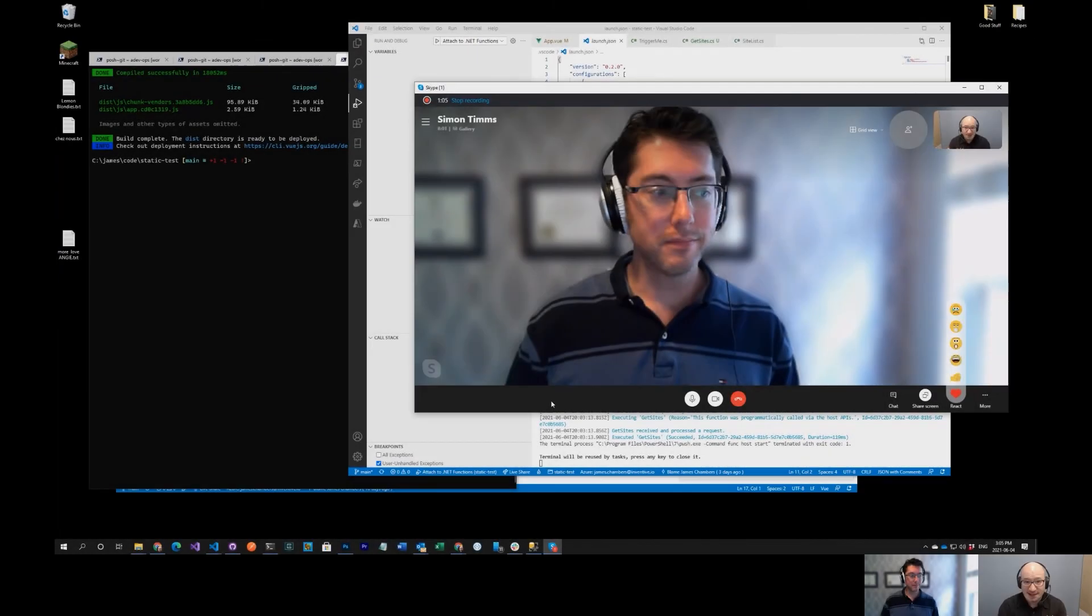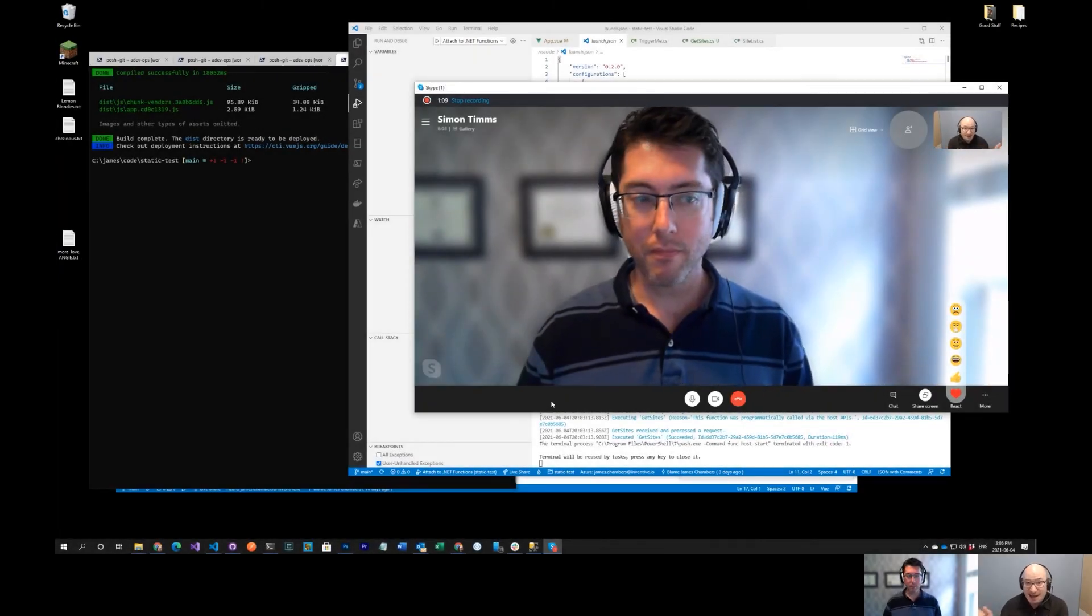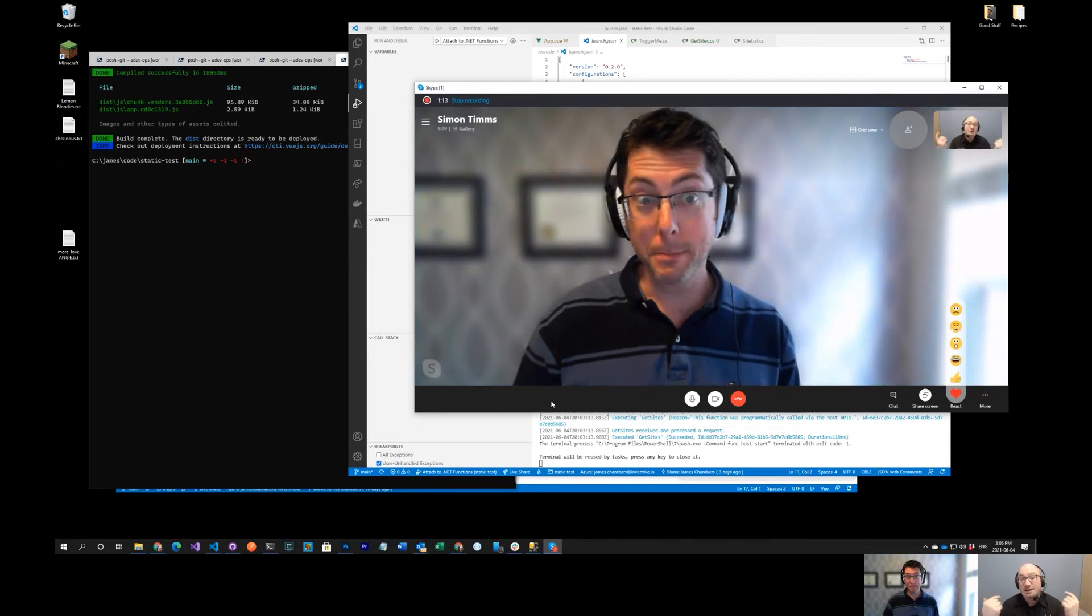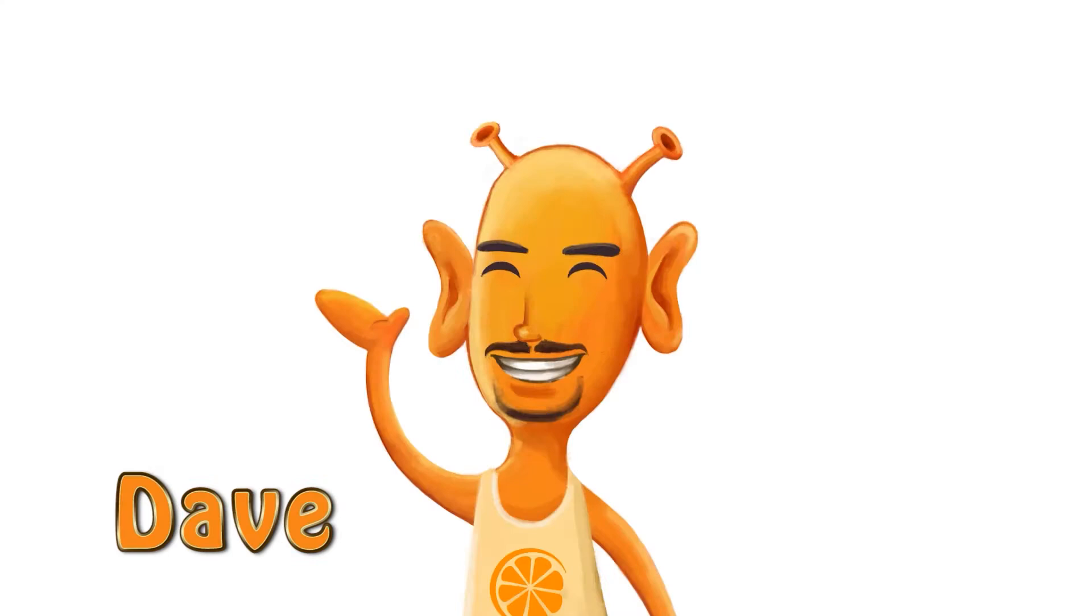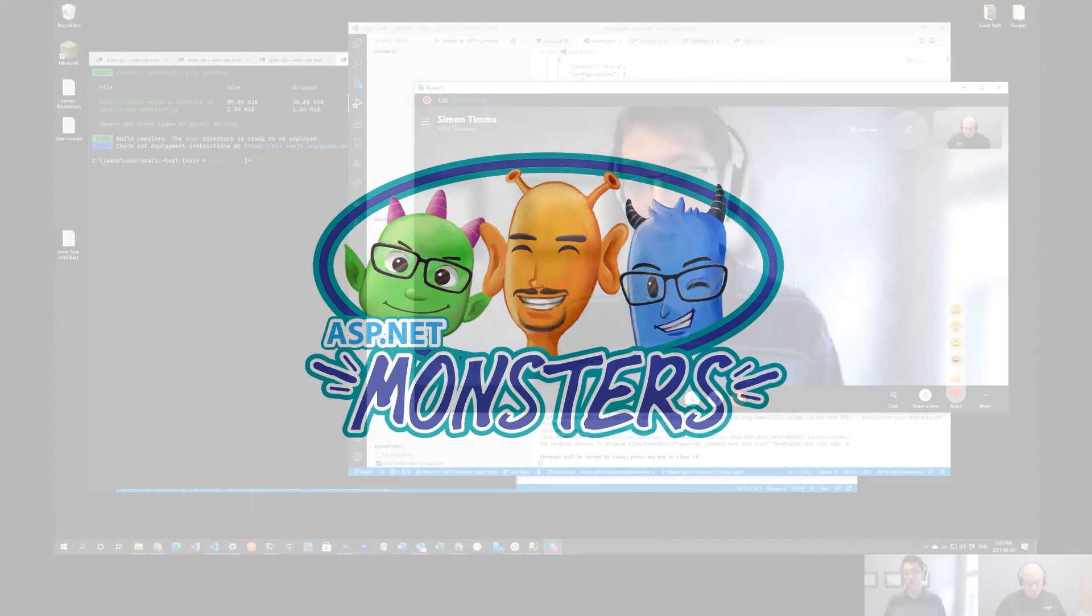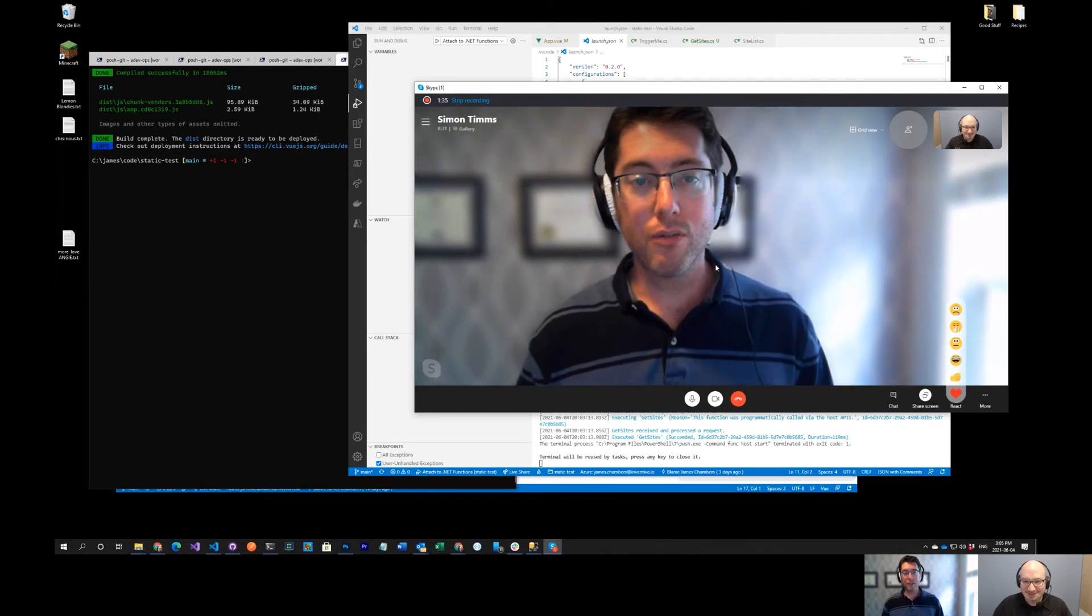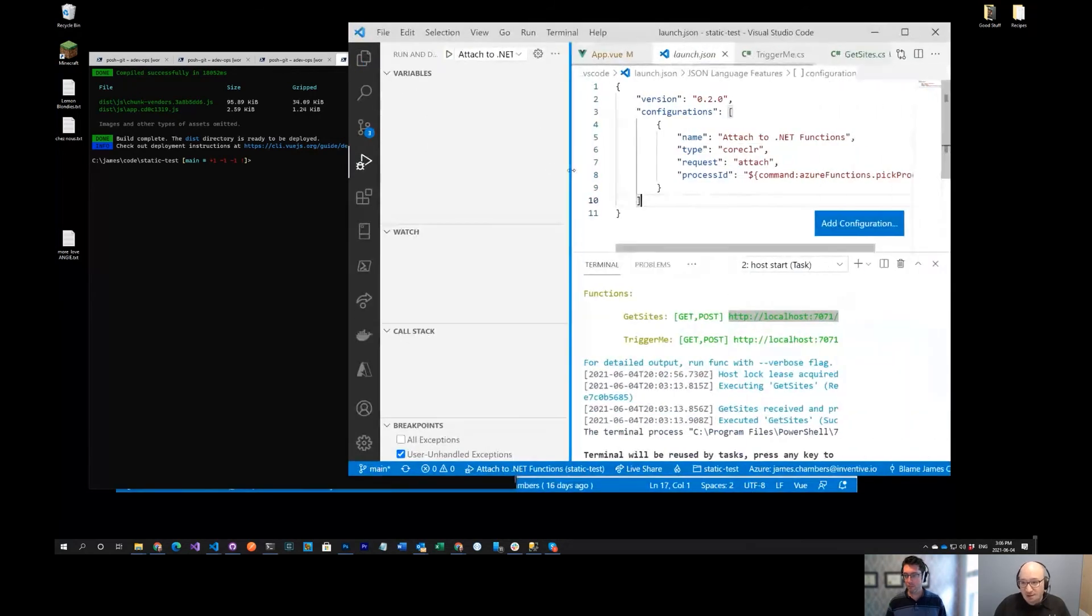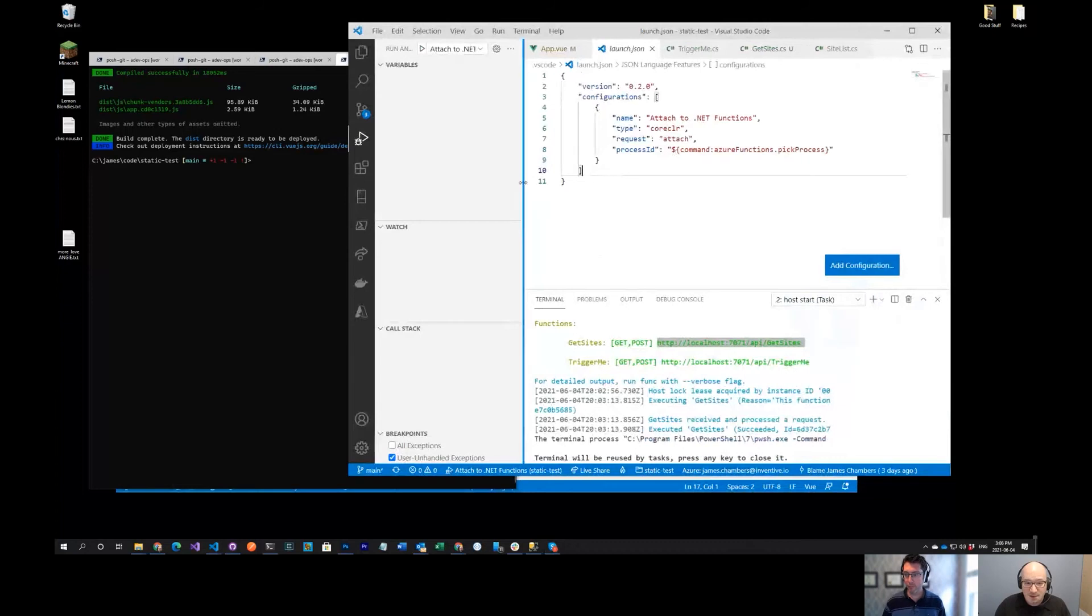You've got a static website using the front-end framework of your choice. You've got an API in the back-end that you're going to be deploying to Azure, but you want to develop locally. Let's mash on that. Hi, everybody, and welcome to another episode of the ASP Net Monsters. In today's episode, James is going to show what he's learned so far about static web apps.